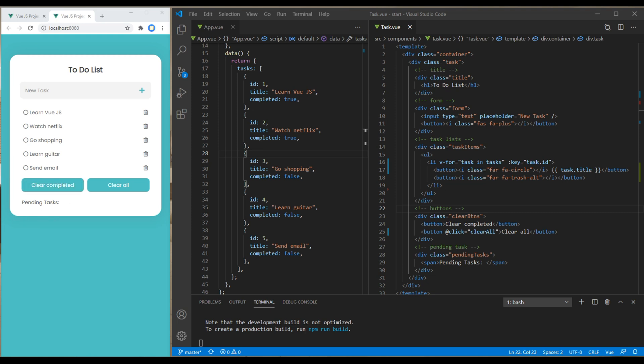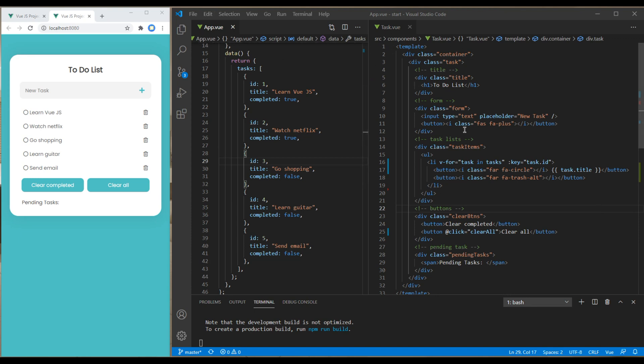First of all, open your App and Tasks component. I have opened them side by side to make it easy to code. In the App component, we have all our data, and out of that data, two of them